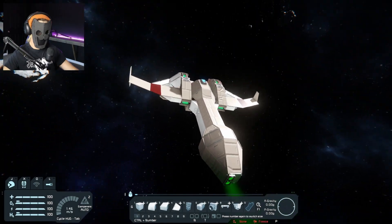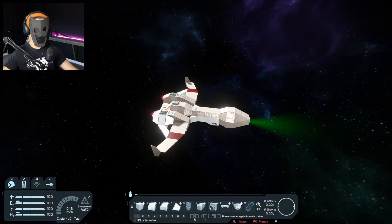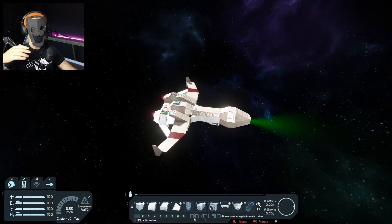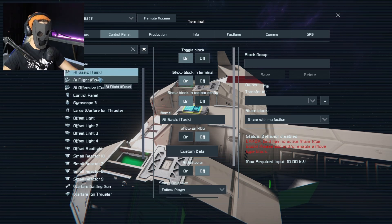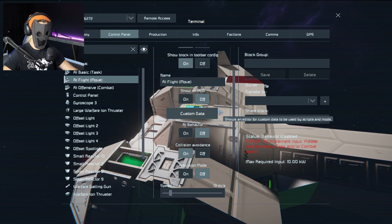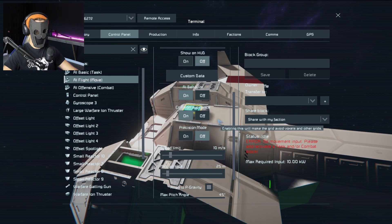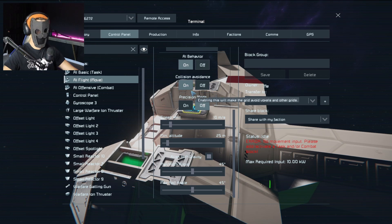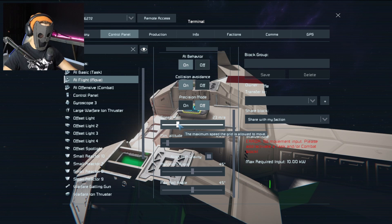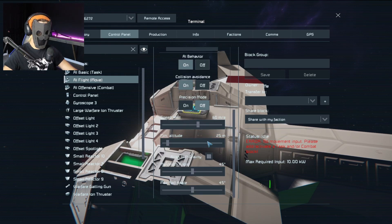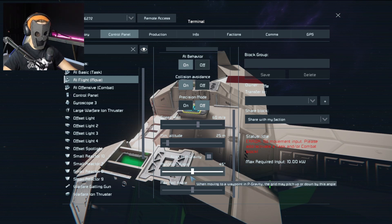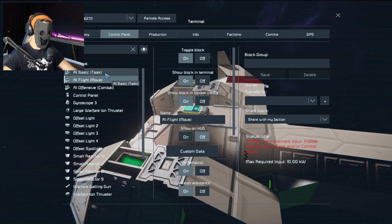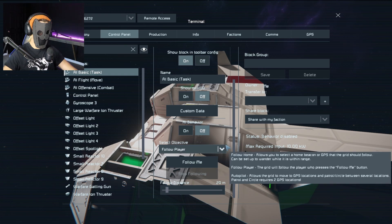Okay, so here we have our little drone — very nice, very basic. Now I'm gonna show you what you need to do to make this drone work and actually shoot. The three AIs we have are the basic, the flight, and the offensive. First thing we need is a flight move, so we're gonna turn the behavior on and change certain settings. We want collision avoidance on, and speed limit — we're gonna set that all the way up to maybe 60. You can control the speed, you can control the altitude, so if you're on a planet that's how low it will fly, and you can adjust settings about gravity and all of that.